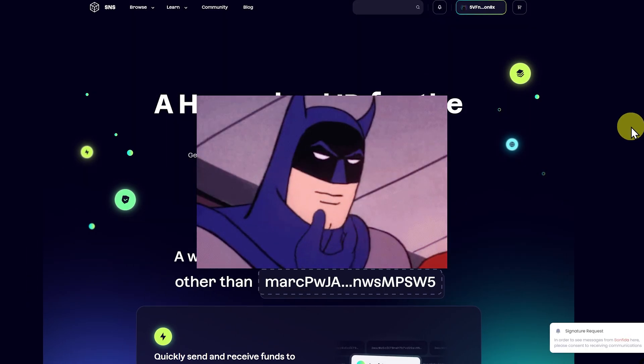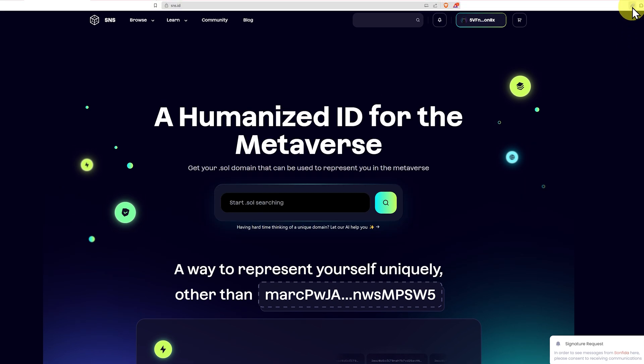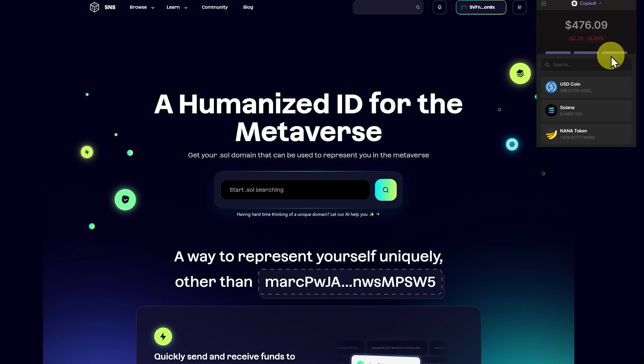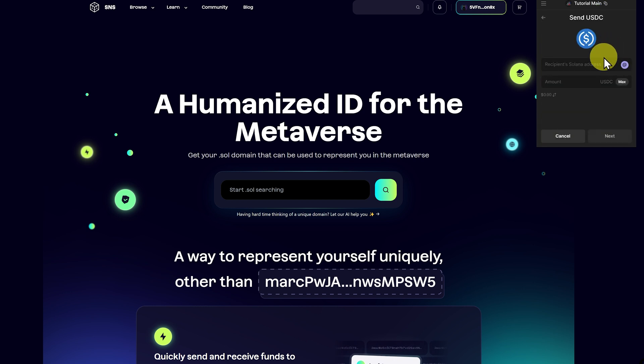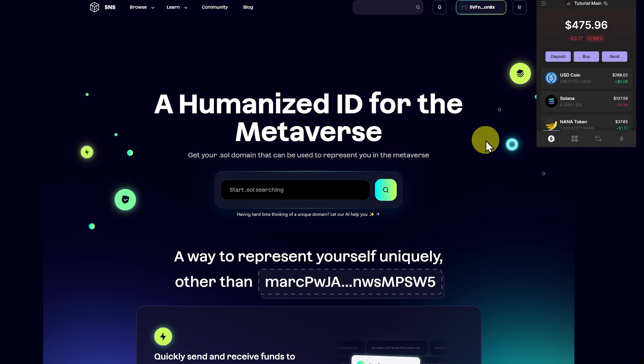Now first, why would we use this? Well, if we go into our wallet, then we can copy our address, and as an example, click on send, USDC is fine, paste in the address. We can see it's long and impossible to remember, hence why we only copy and paste. But what if we wanted something shorter?